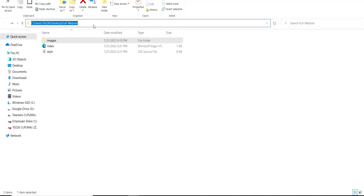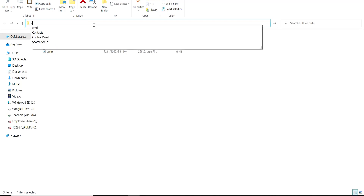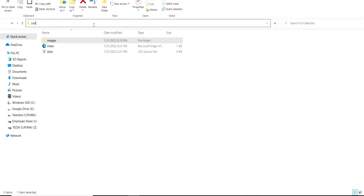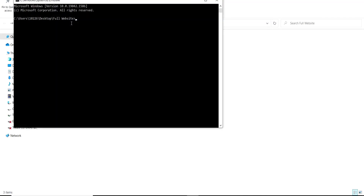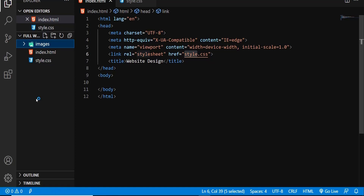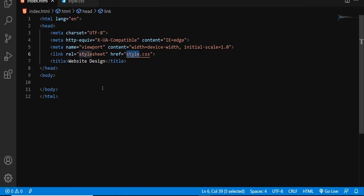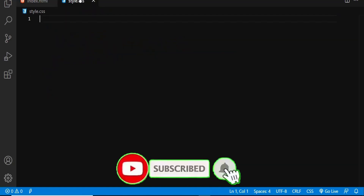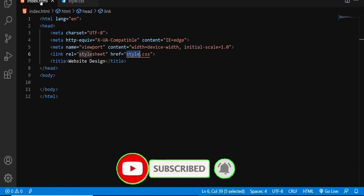By the way, you can use any text editor of your choice, but I am going to use VS Code. Here we go. As I showed you, there is an image folder — inside there are images, and then the HTML as well as the CSS file. If you have a look at the HTML, it is simply a boilerplate — there is nothing inside. And the CSS file also has nothing inside. Now let's get started.